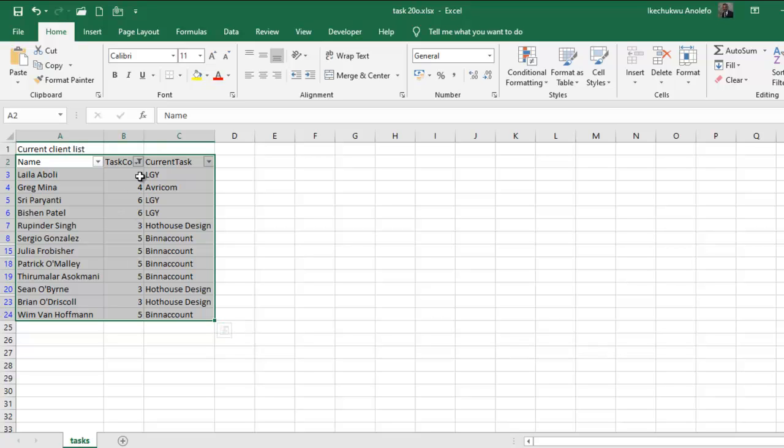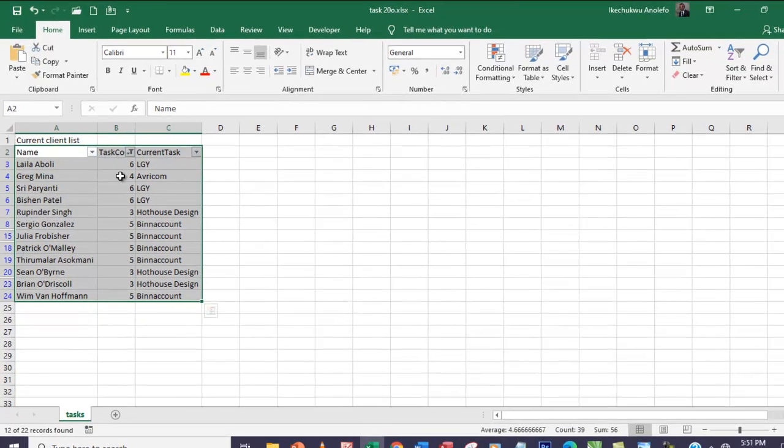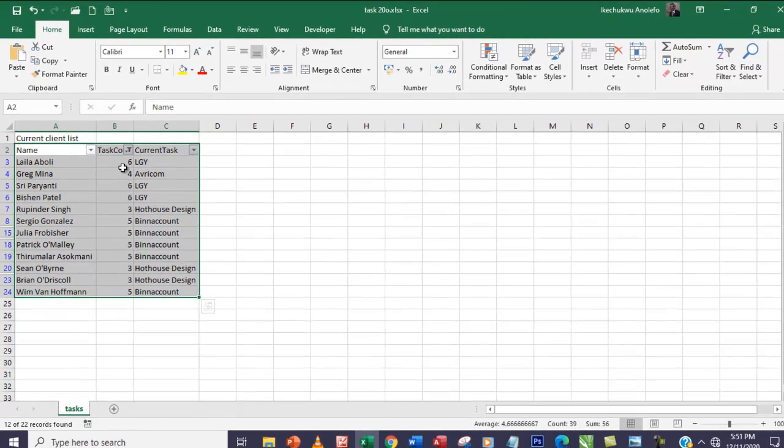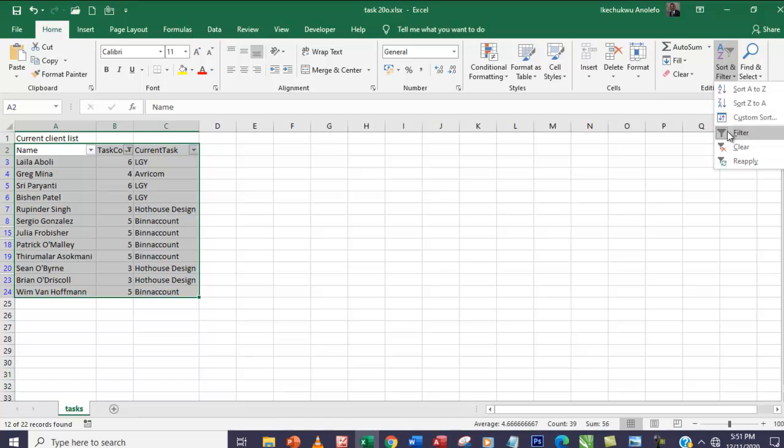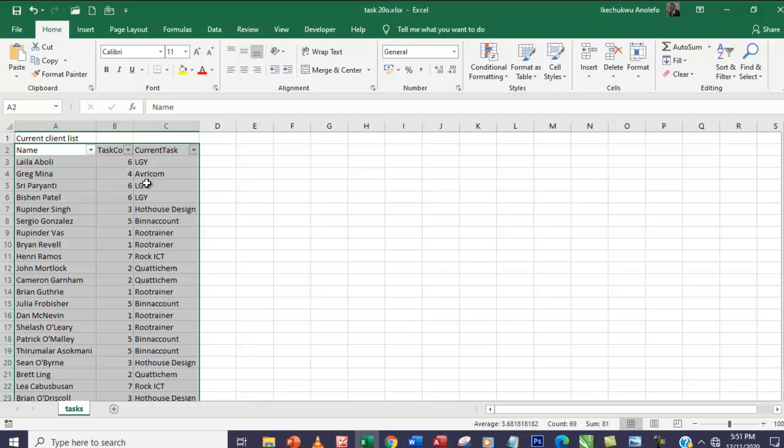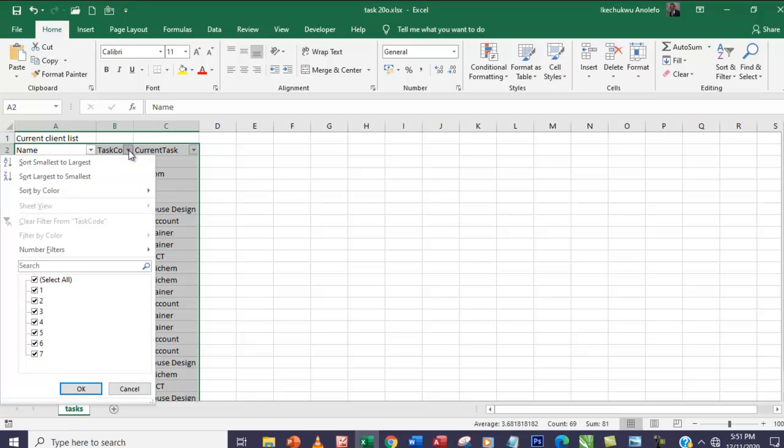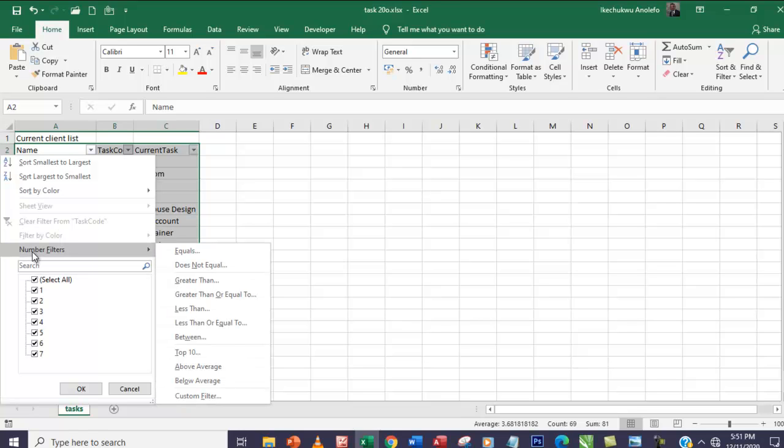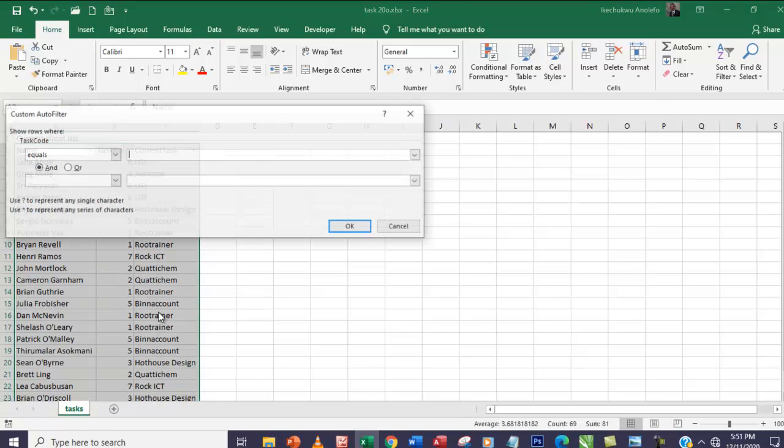Now the best way to do this - let me just undo that and remove all filtering. The best way I can do this is simply go back again, click on this, then go to the drop-down on the task code column and go to number filter, and then I'm going to go to custom filter.